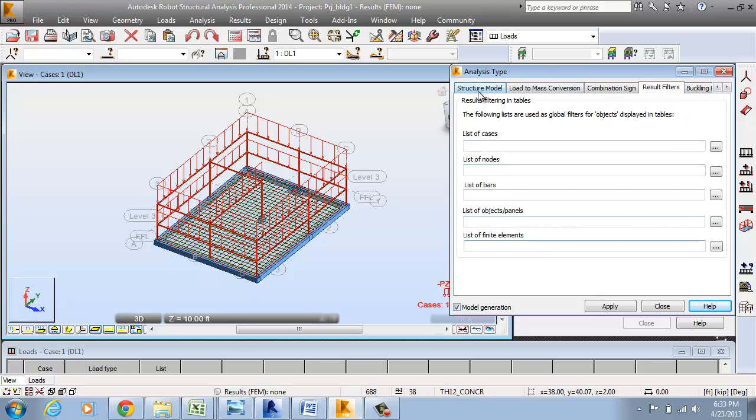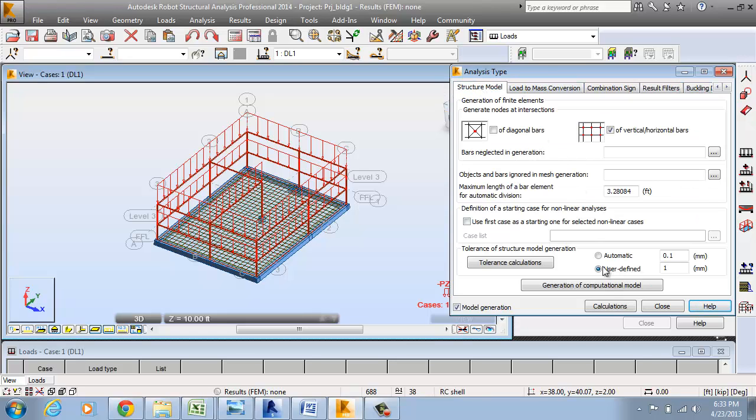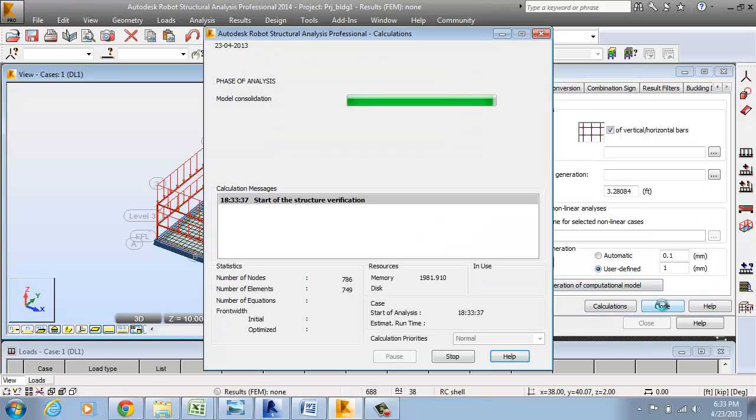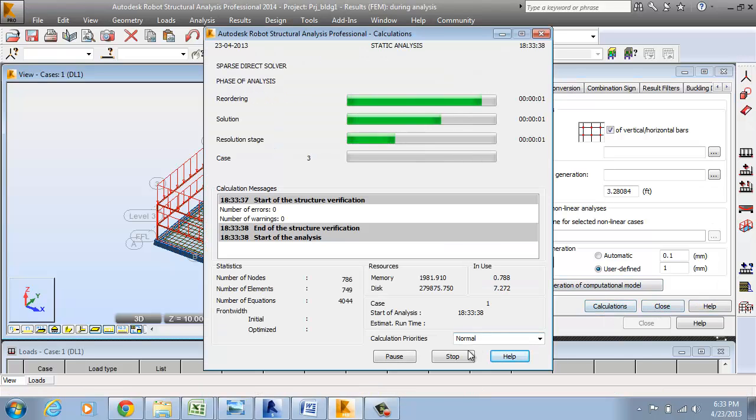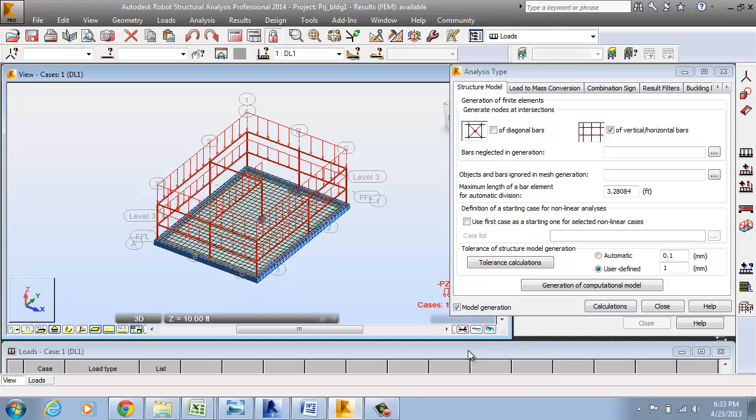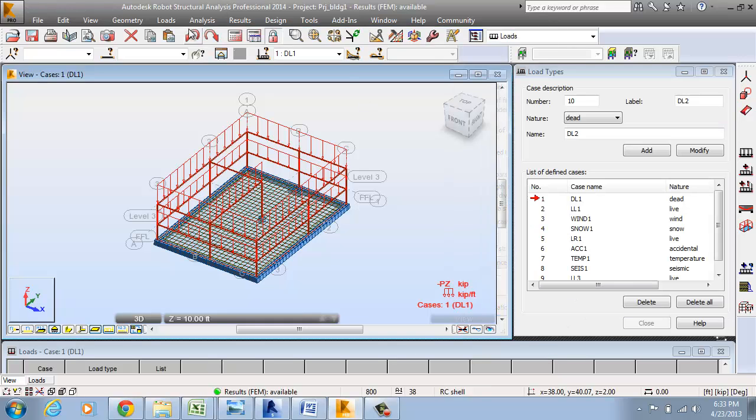For the structural model, I am going to take the default option, calculation. The calculation is done. Close it.